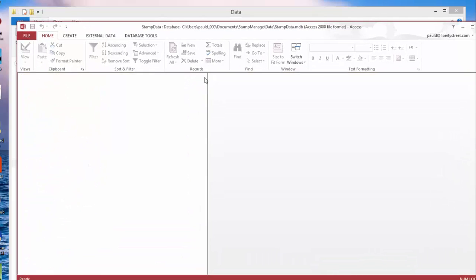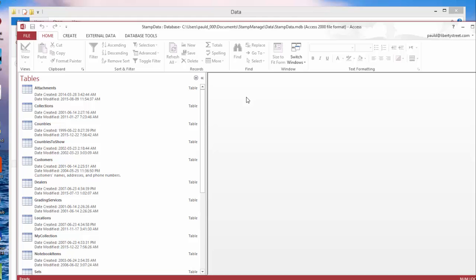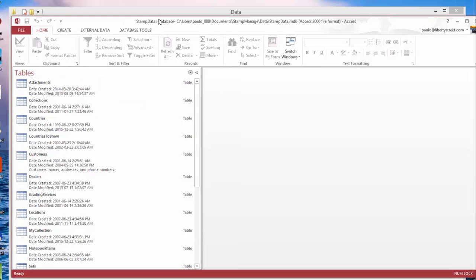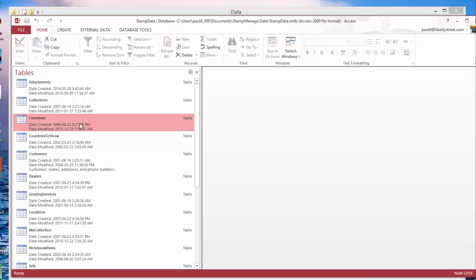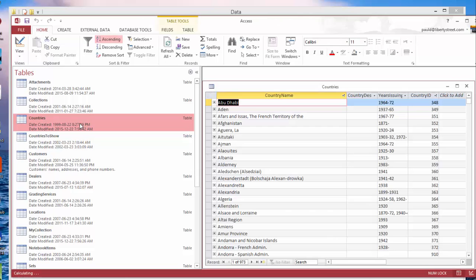Now click on Enable Content, and what you see here are the tables in StampManage. I'll show you first of all the countries table. Here's the countries table.